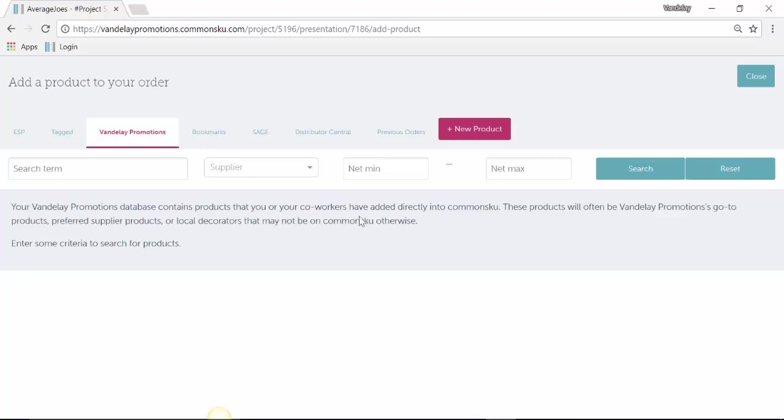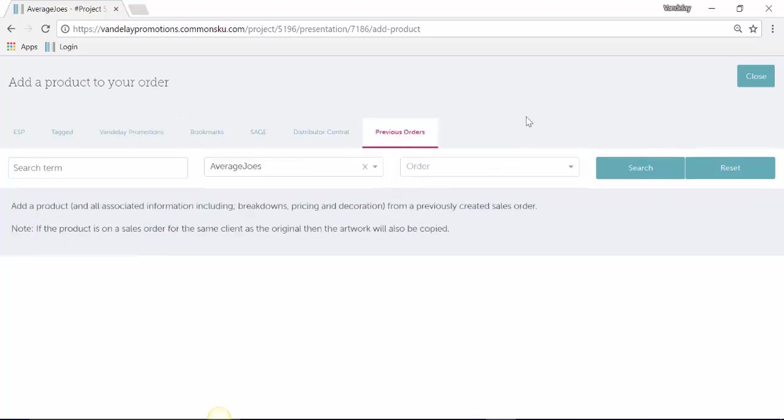Your other option here is what's called Previous Orders. Previous Orders is a way to pull products from old presentations, estimates, or sales orders onto the form that you're working on now.